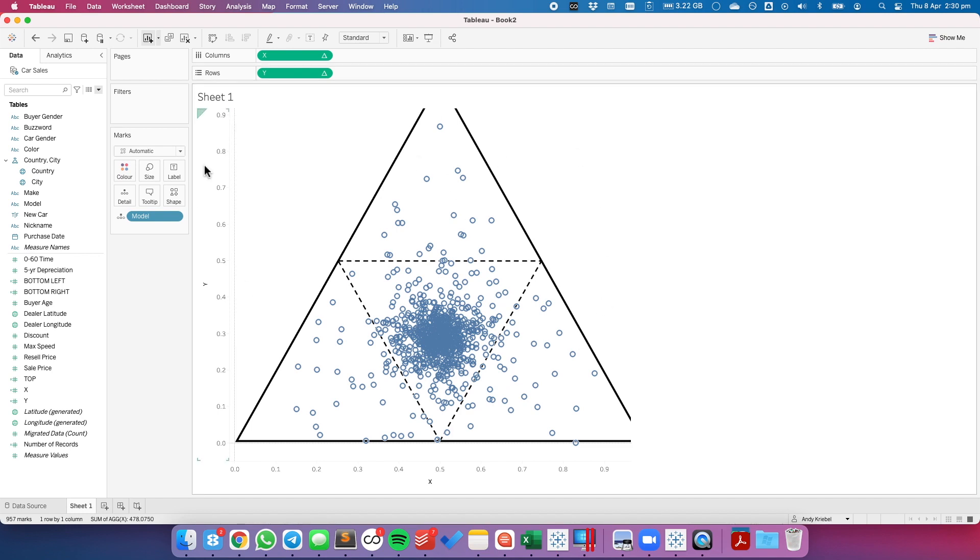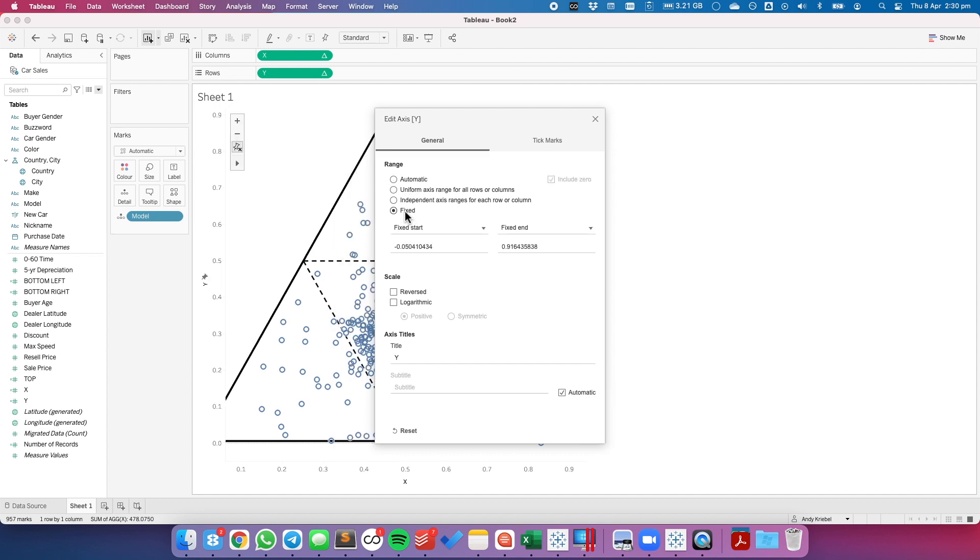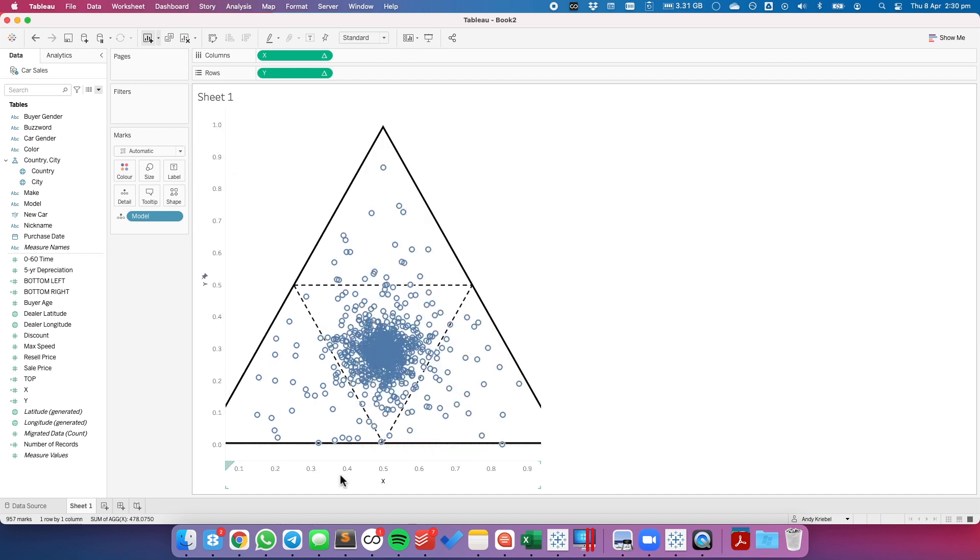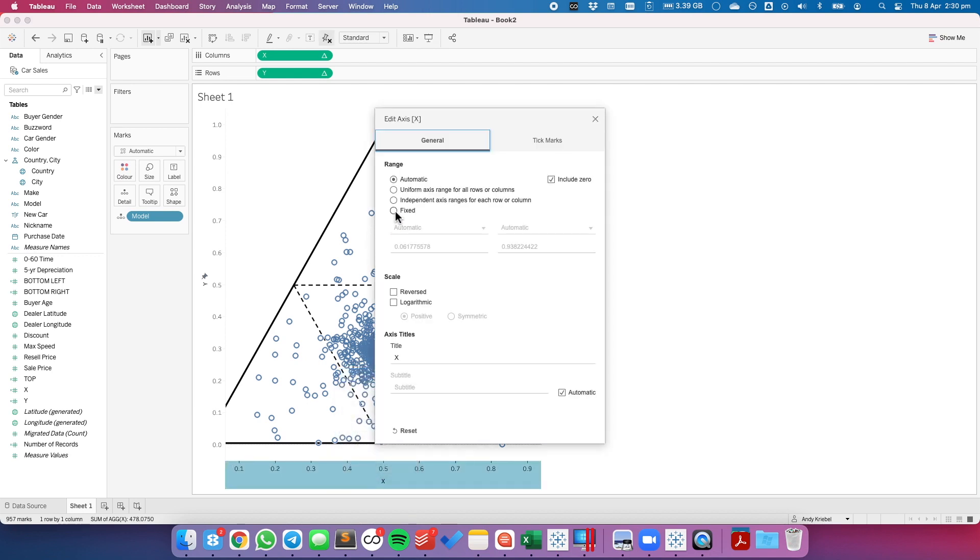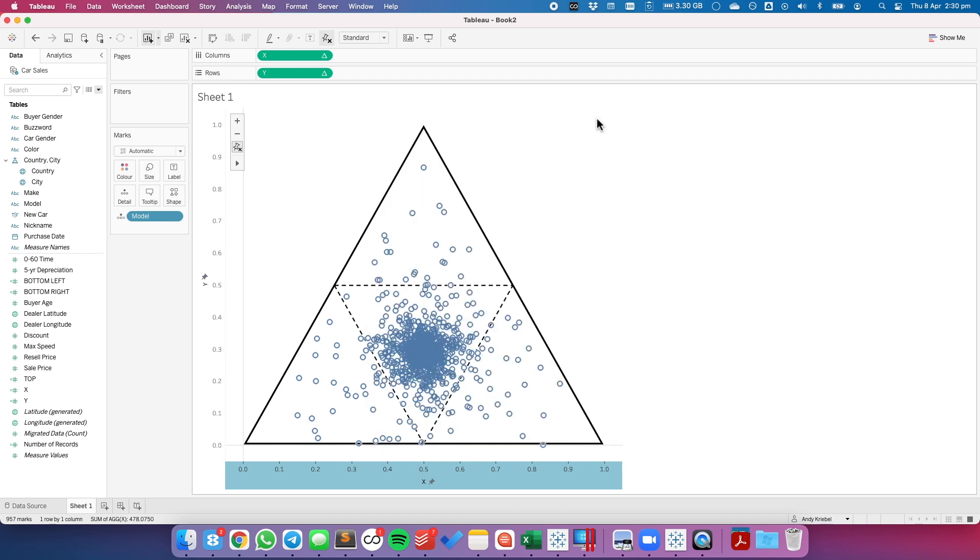Well, that's because my x and my y are not set up to go all the way from 0 to 1. So I'm going to edit each axes. I'm going to choose fixed. I'm going to start it at minus 0.05 and end it at 1.05. Let's do the same thing for our x. Just set it to fixed, minus 0.05 and 1.05. And now we see everything fits nicely into a triangle.